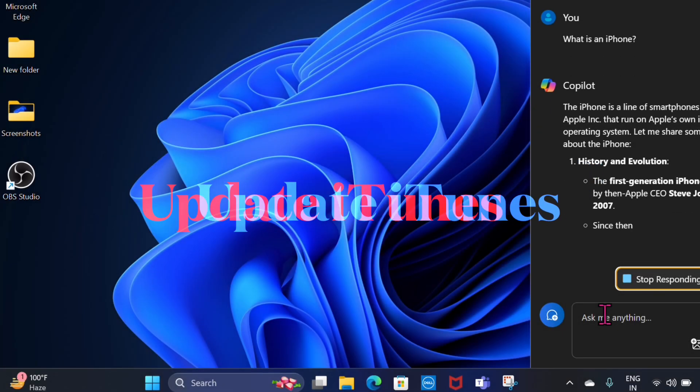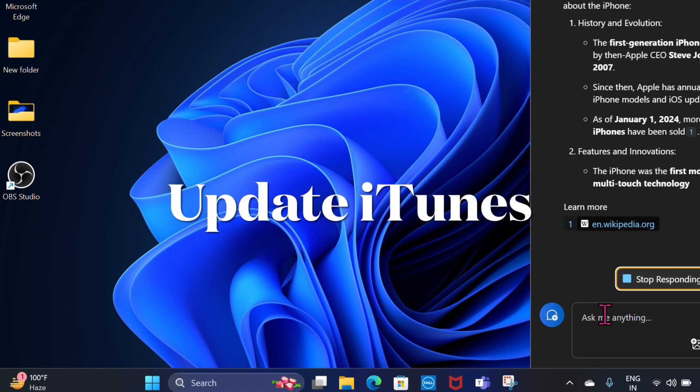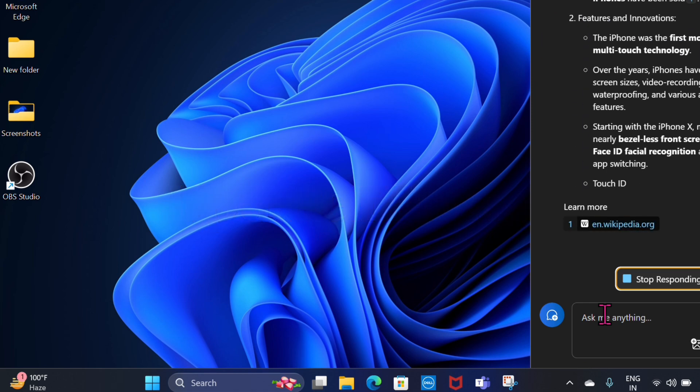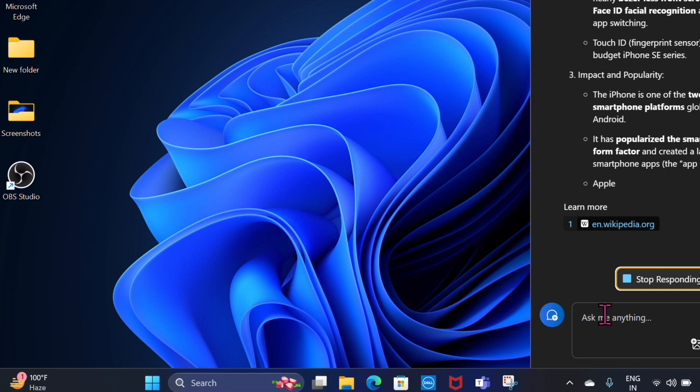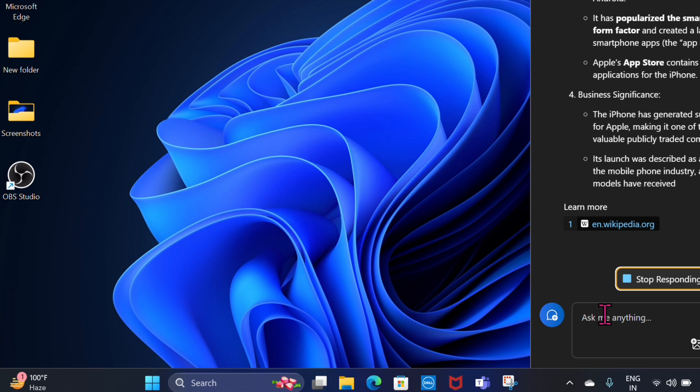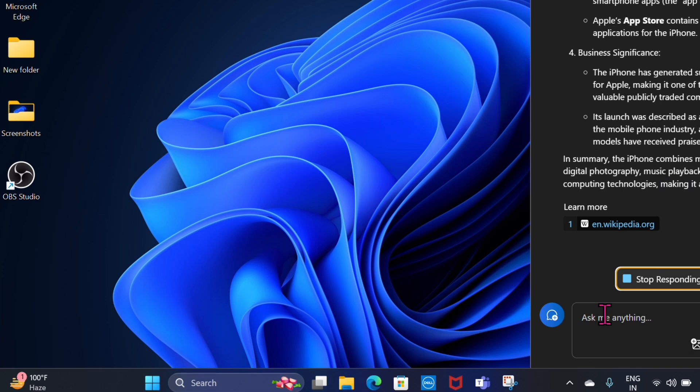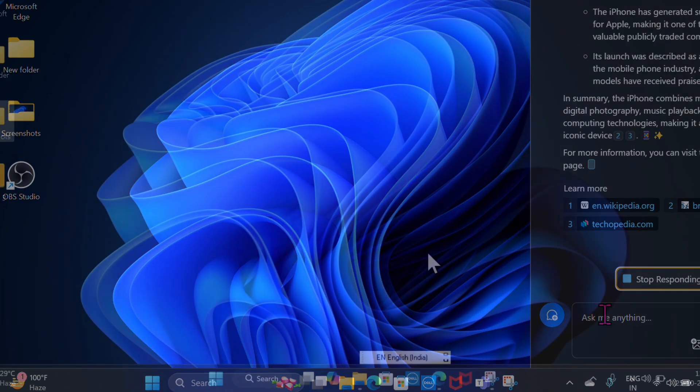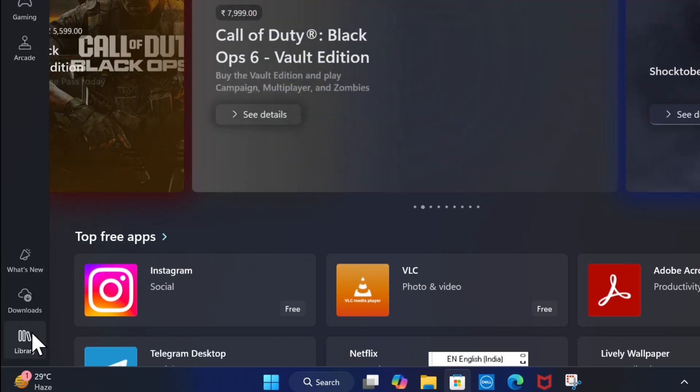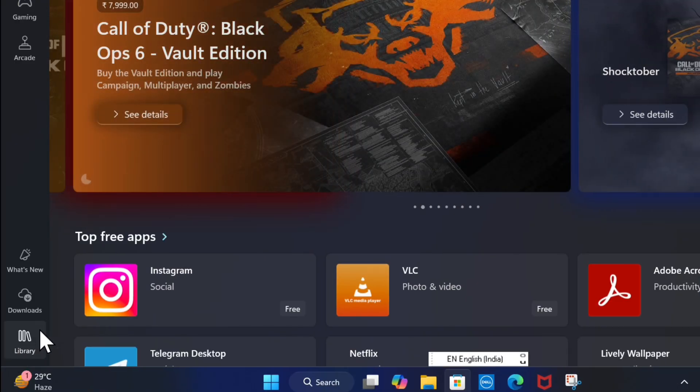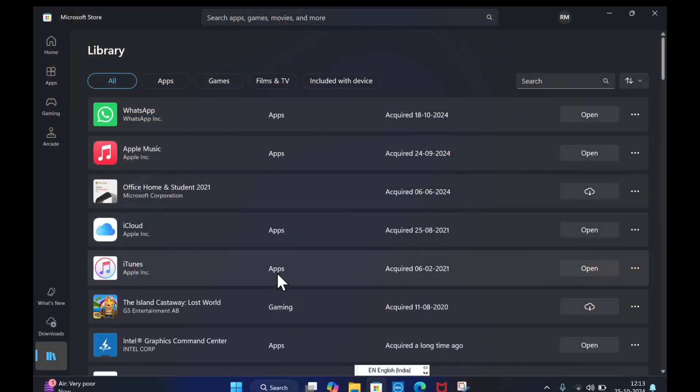If you still can't update your device through iTunes, it wouldn't be completely wrong to put the entire blame on a software glitch. Therefore, I would suggest you update the iTunes app on your computer. To do so, launch the Microsoft Store app, select the library tab in the left sidebar, scroll down to find the iTunes app and then update it, just like any other app.